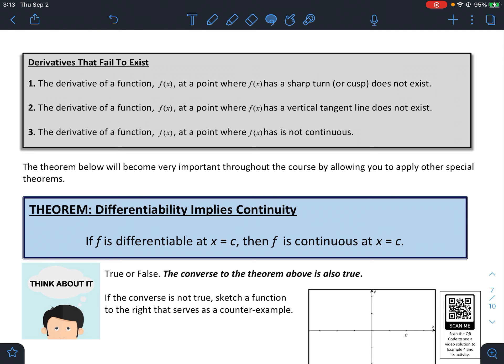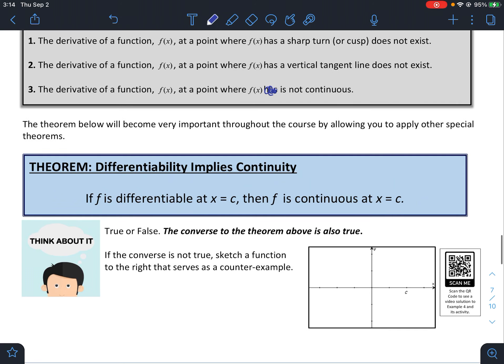Summing up: derivatives fail to exist when the function has a sharp turn or cusp, when the function has a vertical tangent, or when the function is not continuous. The theorem below is very important throughout this course: if a function is differentiable at a point, it is automatically continuous at that point. So if a function is differentiable at x equals two, you automatically know it is continuous at x equals two.